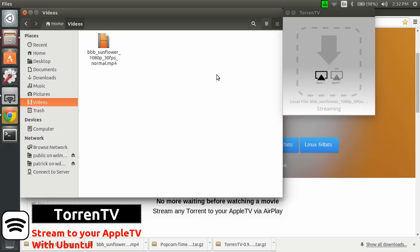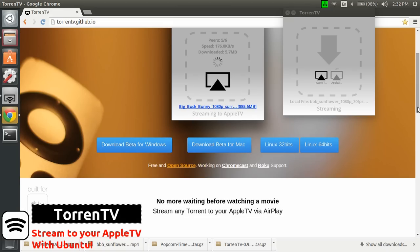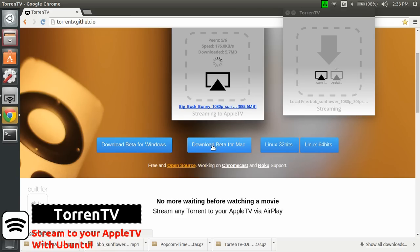But overall, if you have an Apple TV and you're using Ubuntu as your main computer, it does work great. So to get it, go to torrenttv.github.io or simply look for Torrent TV in Google and you'll find the link. Next thing, I'll try it on a Mac. I have a Mac available here. So I'll see if it does work better on a Mac, but basically with Apple TV.